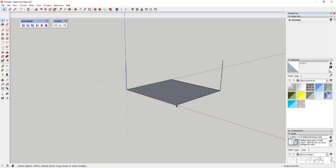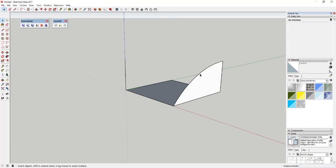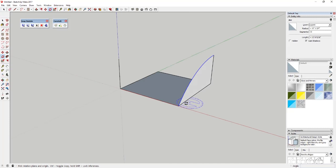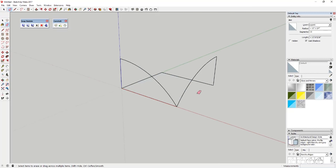We'd basically have a support up in the air on these two corners, and then the tensile structure would be fastened to the ground on the other two corners. Then we come in here and draw an arc between these two corners. Once we draw that arc, we can use the rotate tool to create a copy of it, and then go ahead and erase out the ground points.